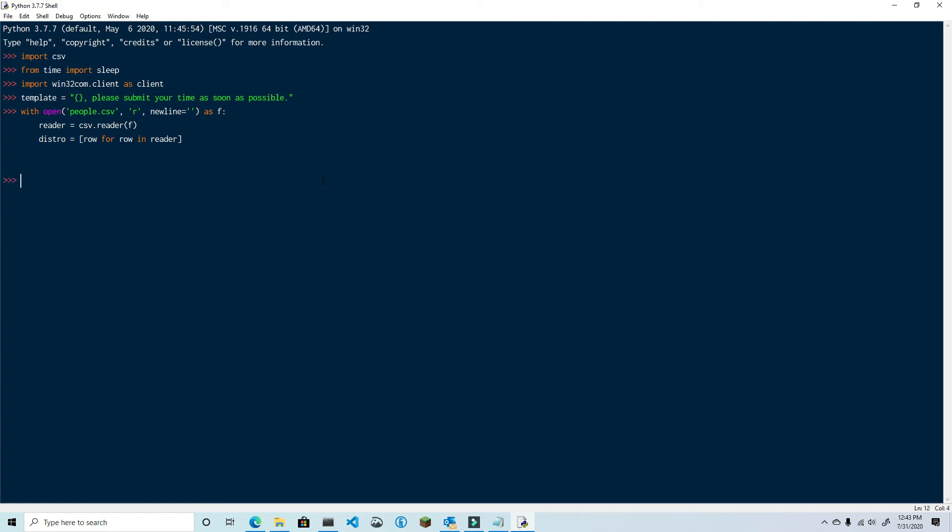Okay, what I'm doing is opening the file, creating a reader object, and then reading each line into a list that I've called distro.